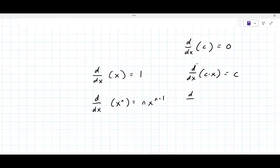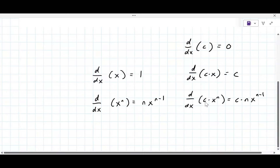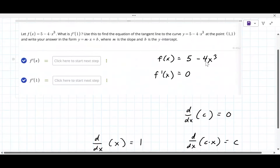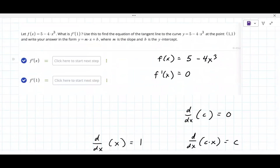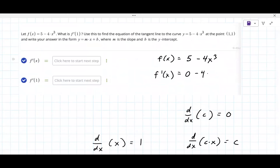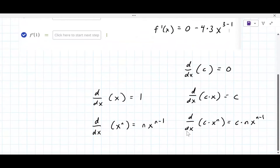The rule is: d/dx of a constant times x to the n is the constant times n times x to the n minus one. The way this works in practice — you bring the three down, so it's times three x to the three minus one power. The one comes from the exponent. This is generally referred to as the power rule.